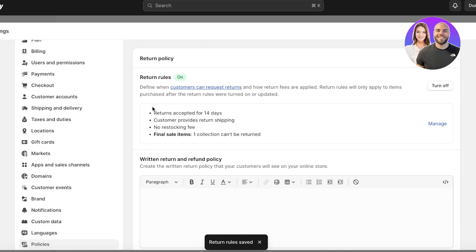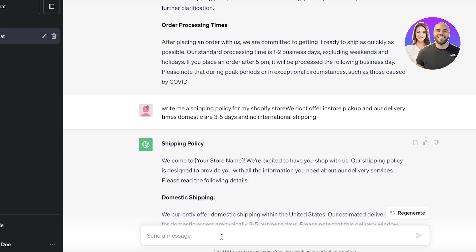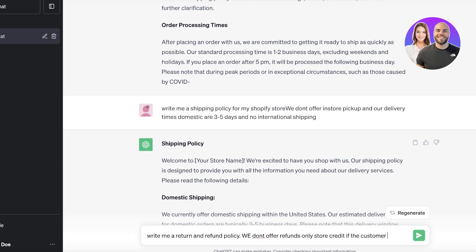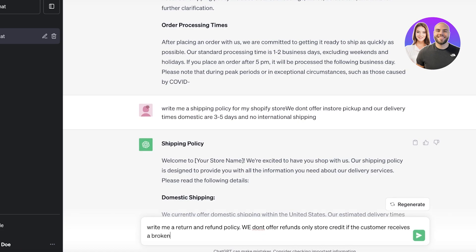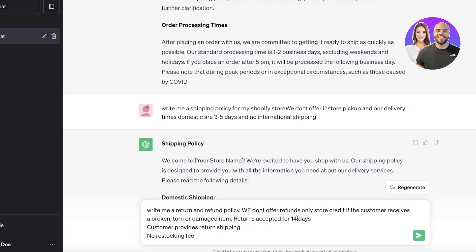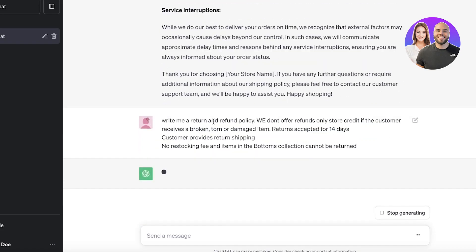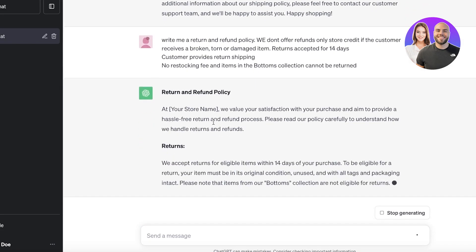Once that's done, go back and copy the first three points, then go into ChatGPT and ask it to write a return and refund policy. For example: we don't offer refunds, only store credit if the customer receives a broken, torn, or damaged item. Paste in the key points: returns accepted within 14 days, customer provides return shipping, no restocking fee, and items in the bottoms collection cannot be returned.